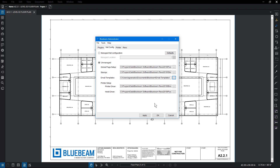When working with centralized settings, it's good practice to make these folders read-only so users can't accidentally make changes. If you need to reset the settings back to default, you can do that here.